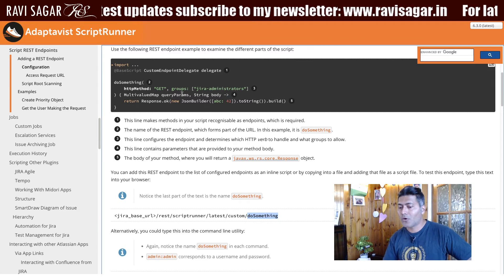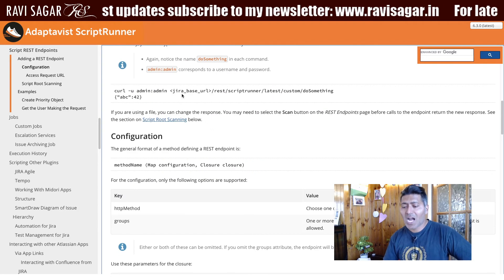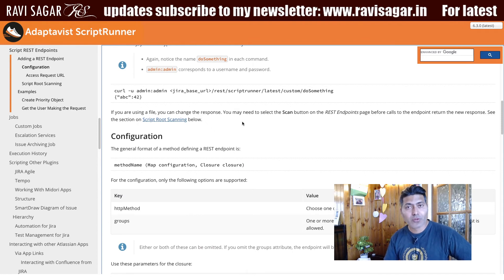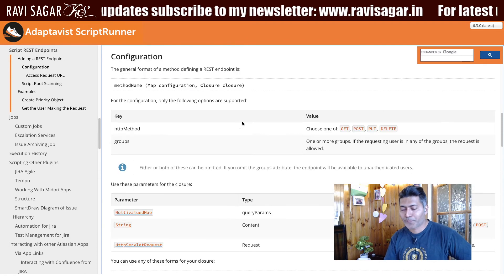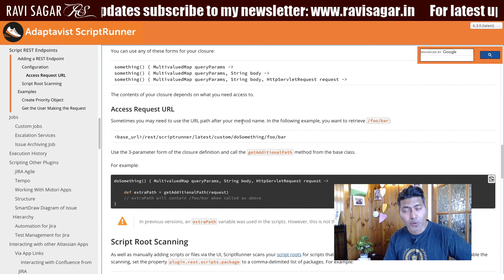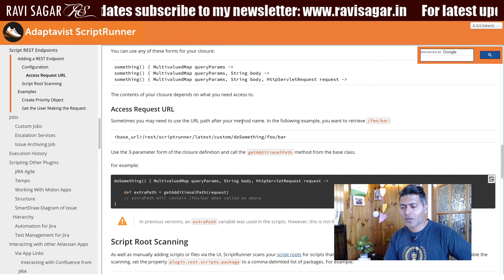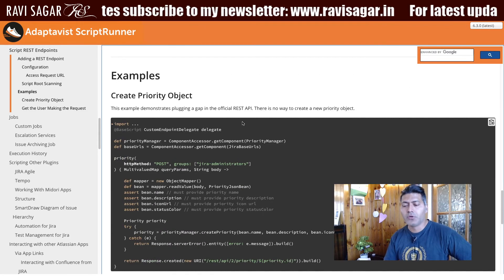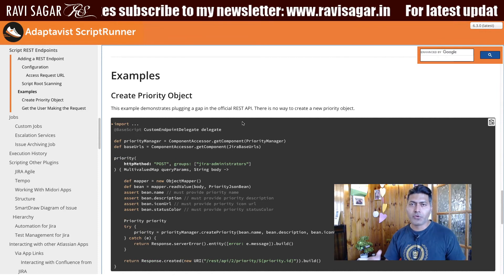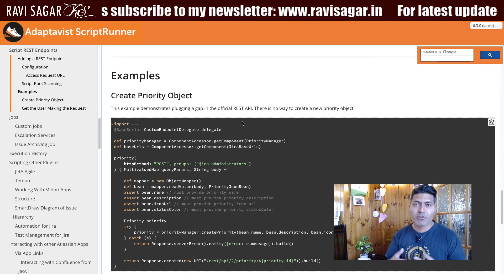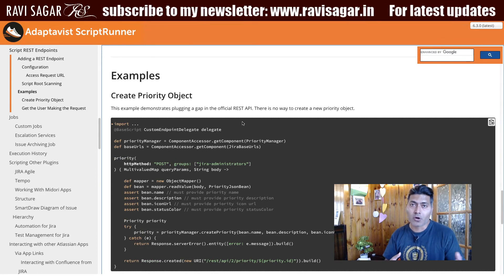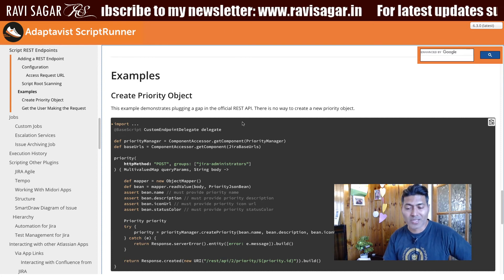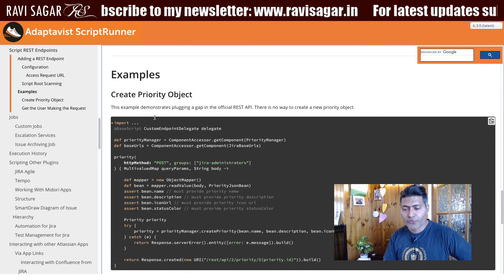This example is all you need to get started. I will definitely create more videos with additional examples using custom REST endpoints, and I will try to give you some use cases where this can be helpful in your environment or organization.